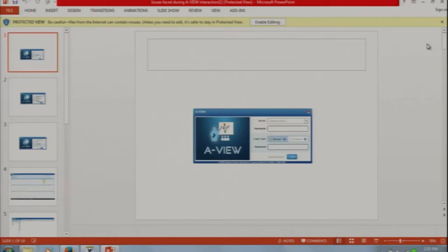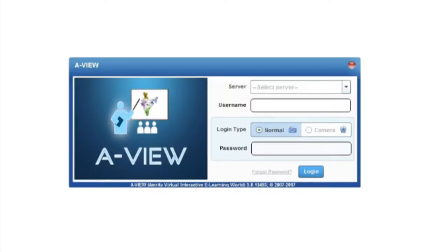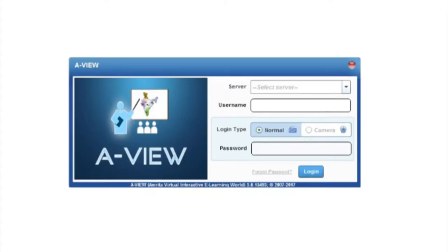The login part is the same, but this time you'll be the teacher. You'll have the controls of a teacher. AView has just now been updated to the latest version, so many of you who might have opened AView may have had it automatically updated to version 5.0.